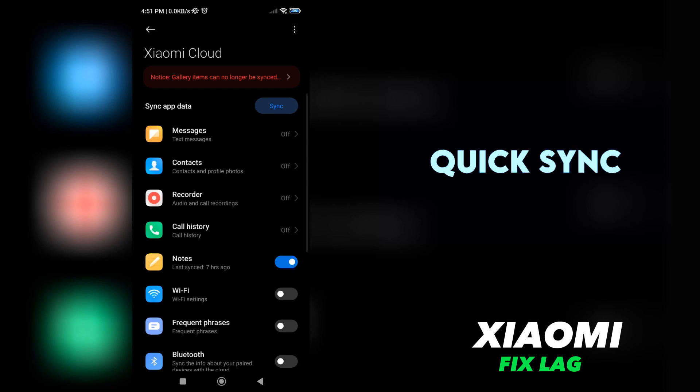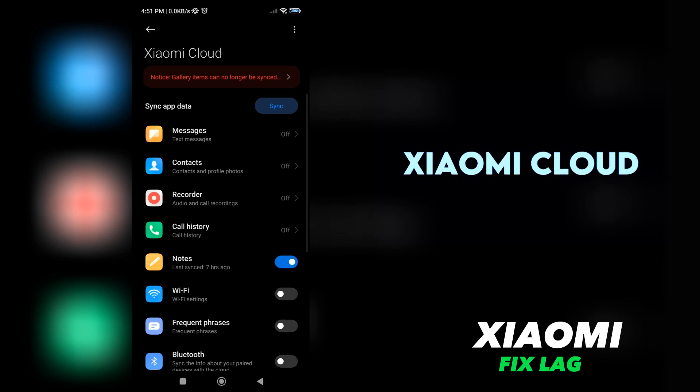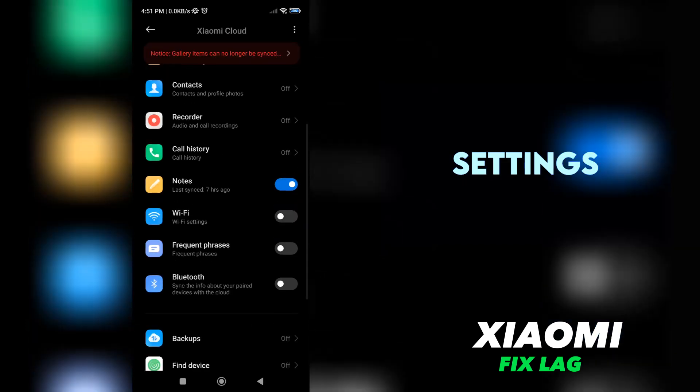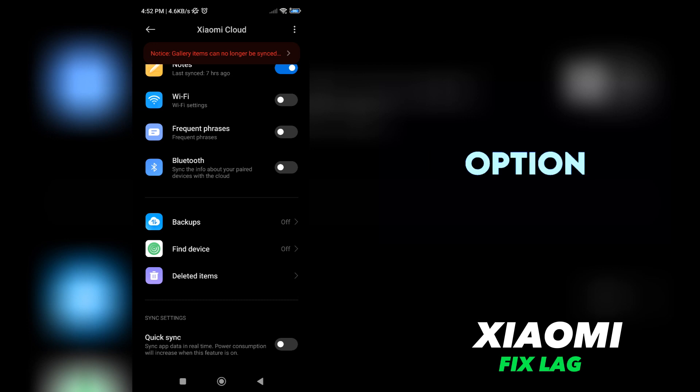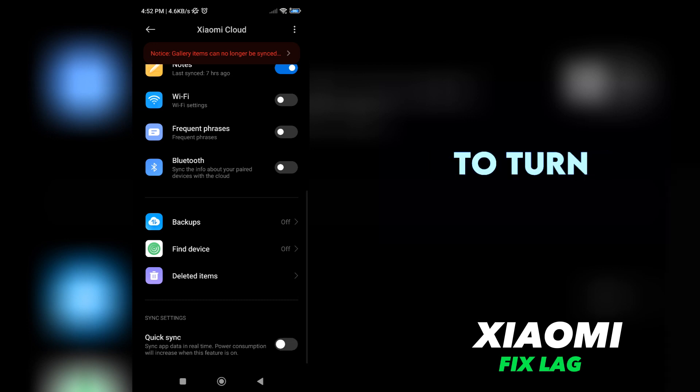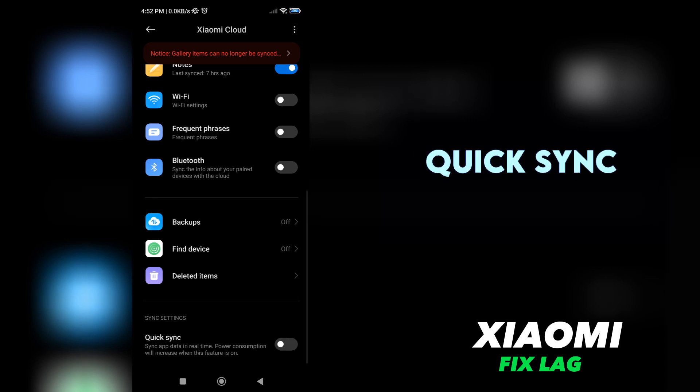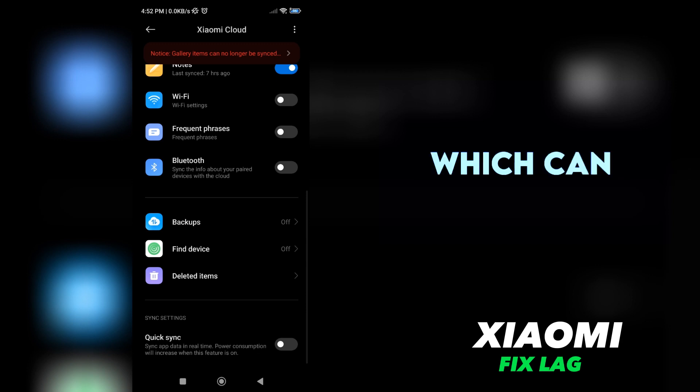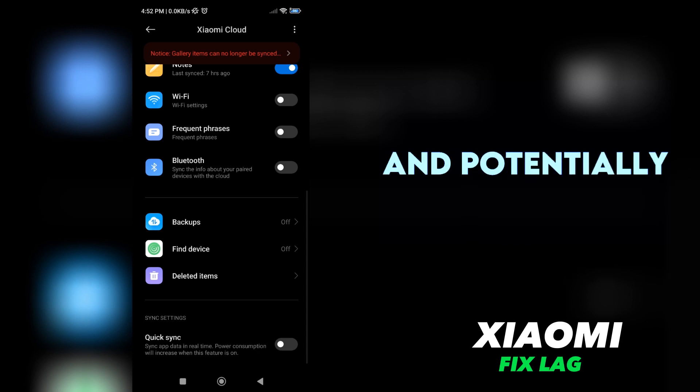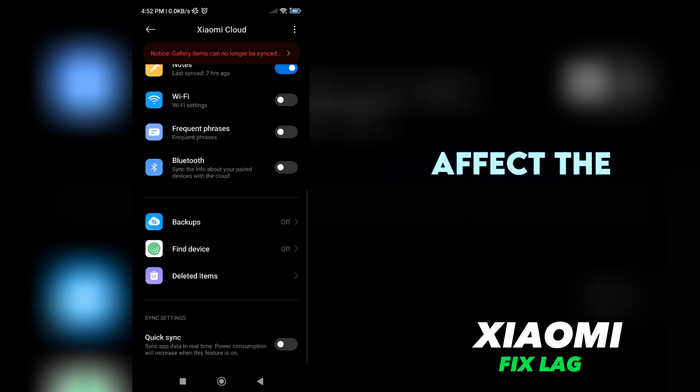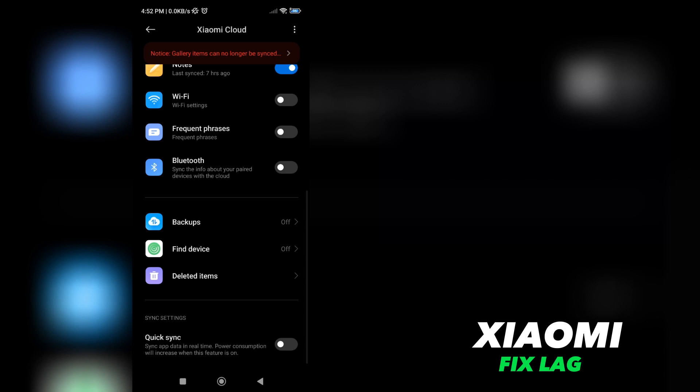Step 4: Disable Quick Sync. Within the Xiaomi Cloud Settings, scroll down until you see the Quick Sync option. Make sure to turn this feature off. Quick Sync syncs app data in real time, which can increase power consumption and potentially affect the performance of your Xiaomi phone.